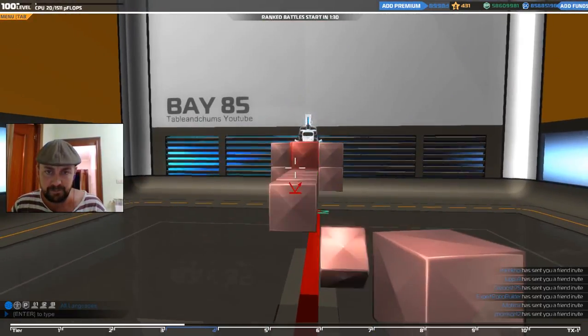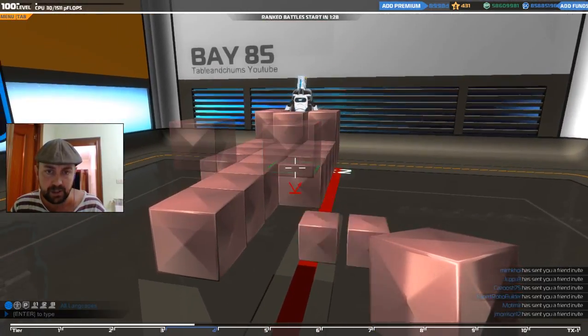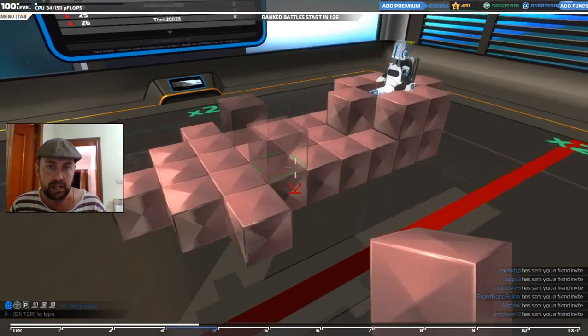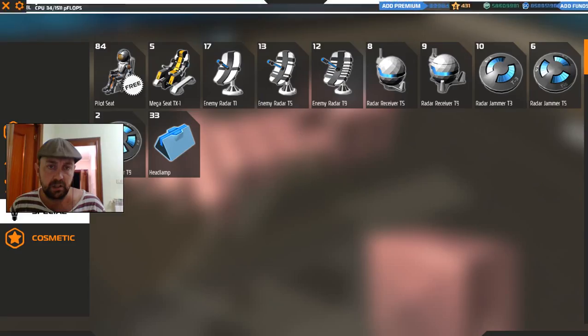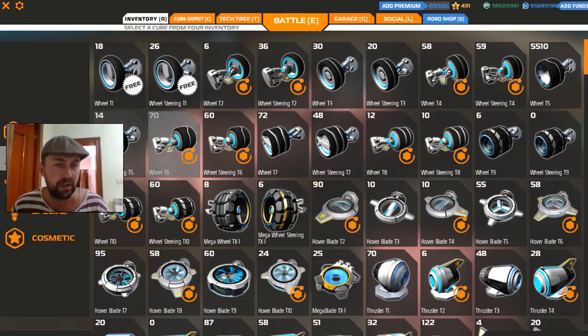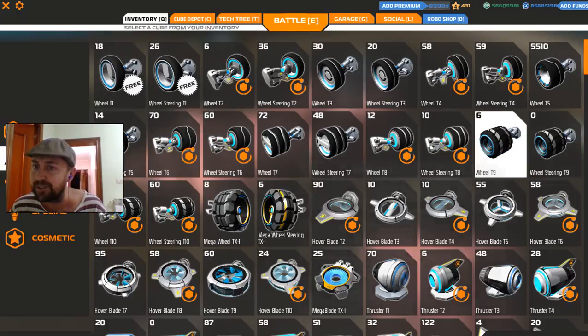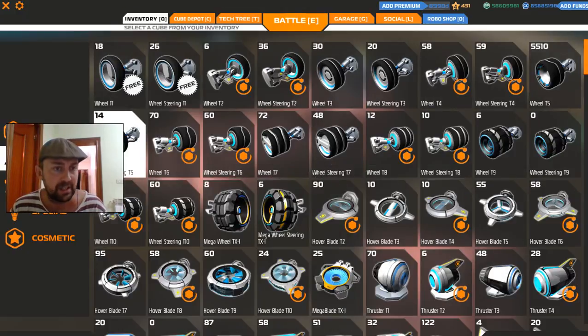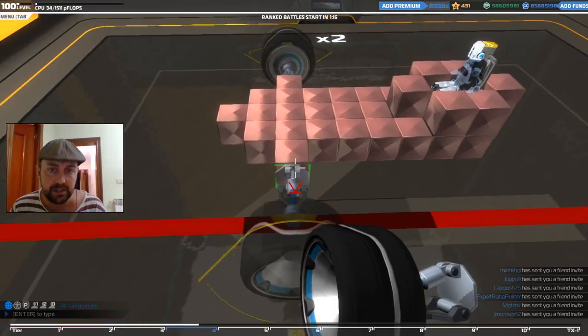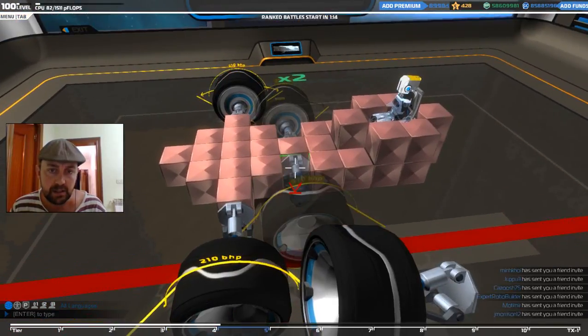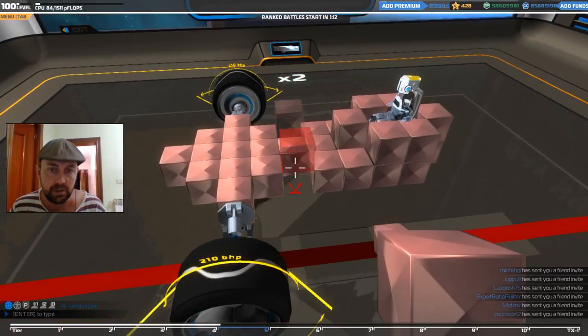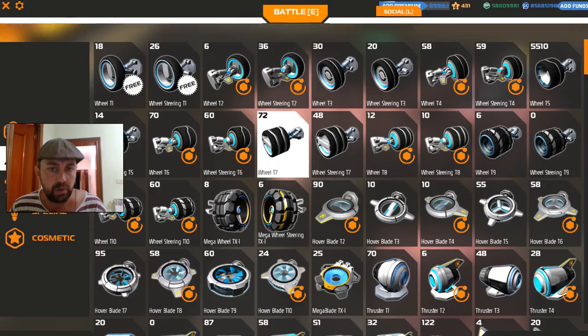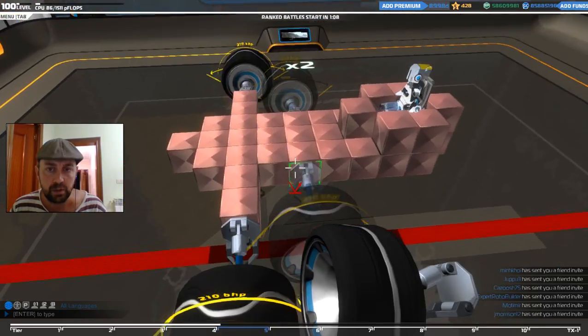So what are we doing here? We're going to go wheels for movement. So we're in tier 5, so we need tier 5 wheels. Tier 5 steering wheels. Let's go one out. We can, but I don't want to do that. So let's go one out, tier 5 steering.